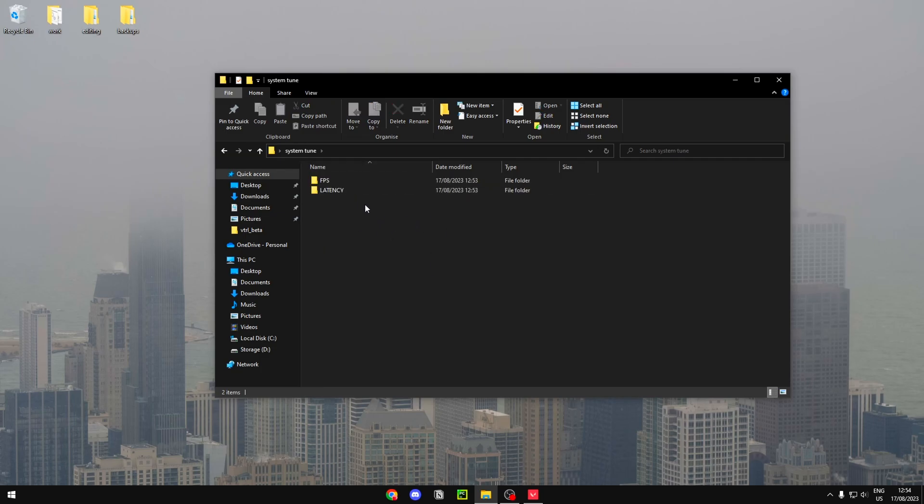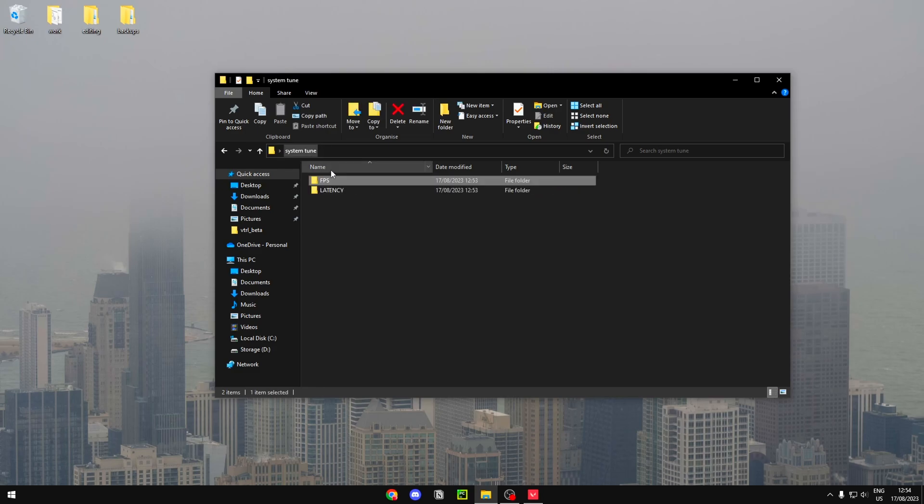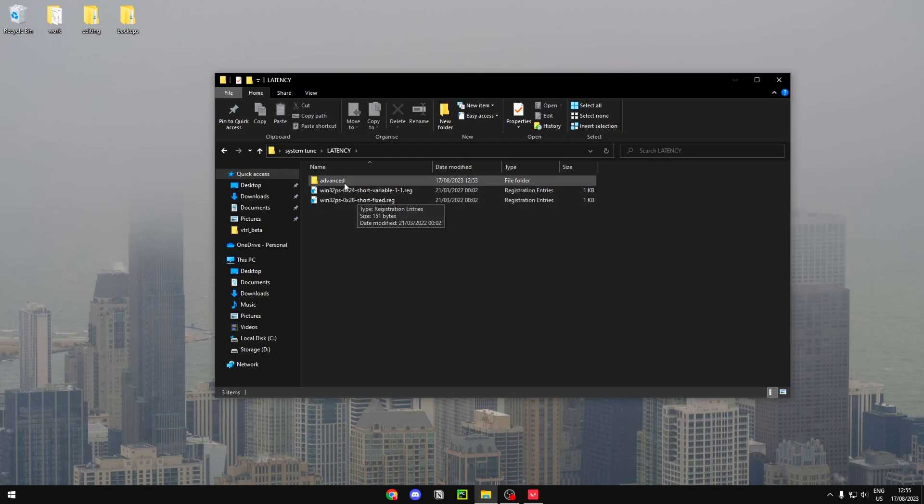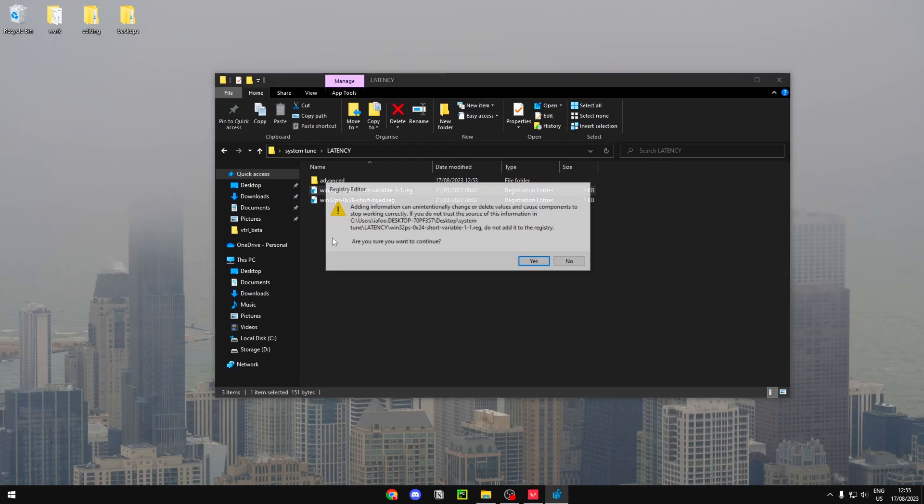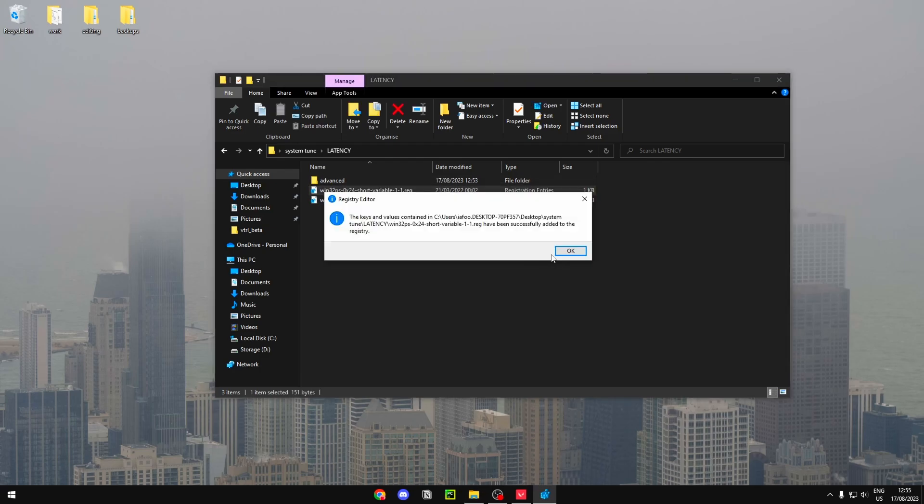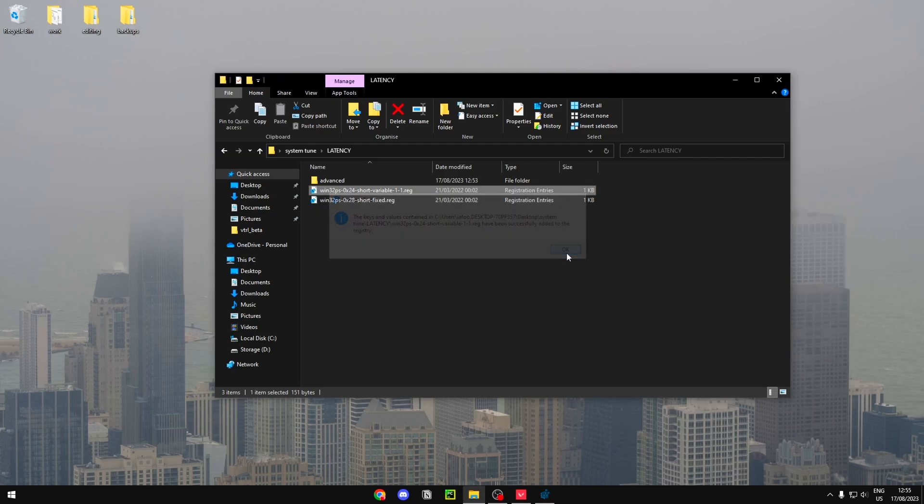You don't need to restart your PC after applying one of these, so you can just apply it on the fly and quickly test it and see how your game feels. So I'm just going to go ahead and apply the latency one, which should work. Just hit yes and then okay. Then if I head into Valorant and hop into a game.